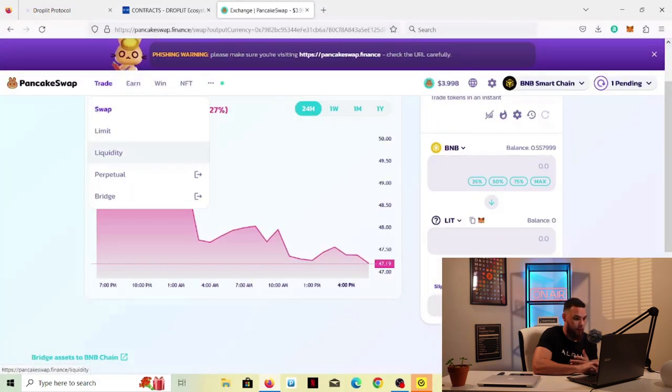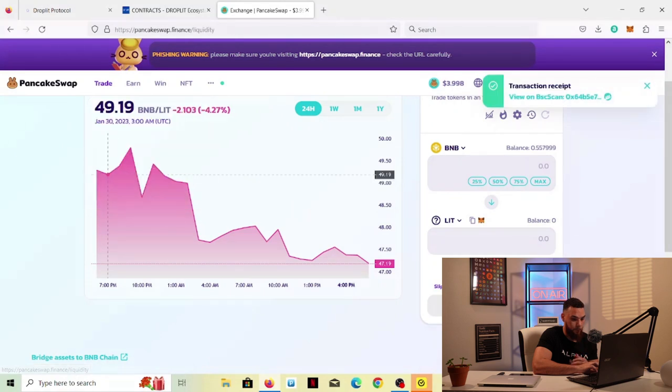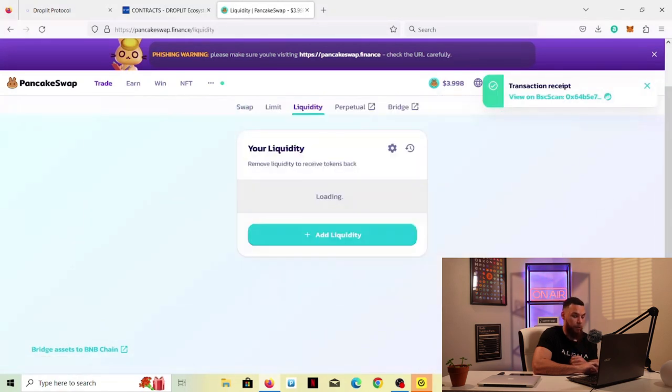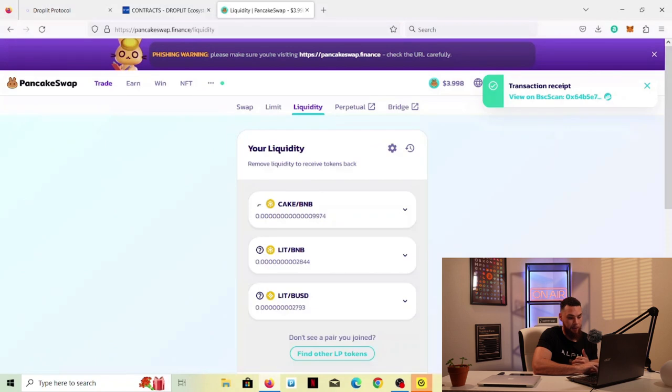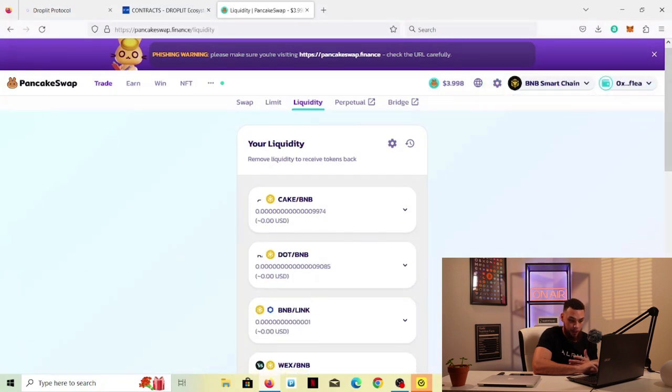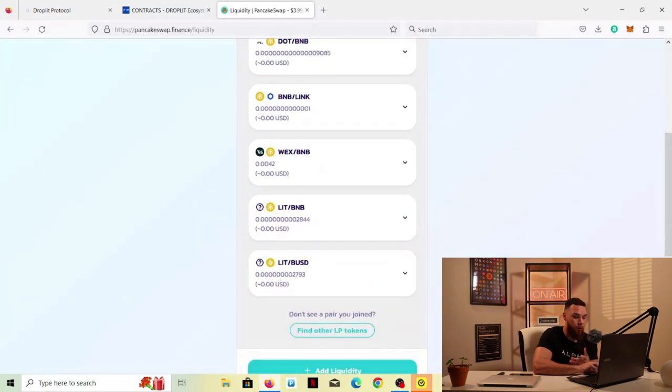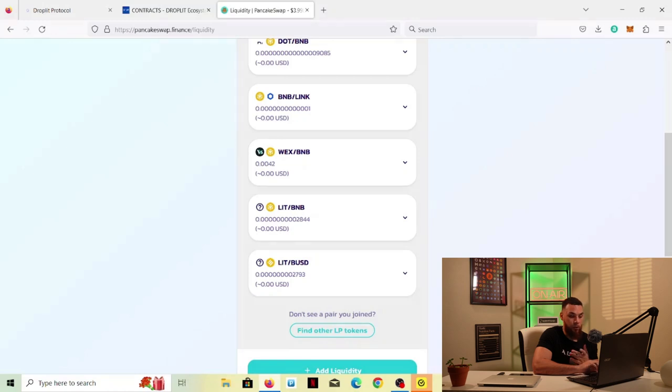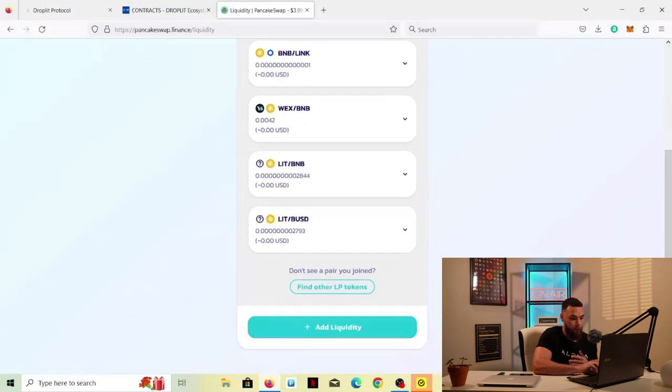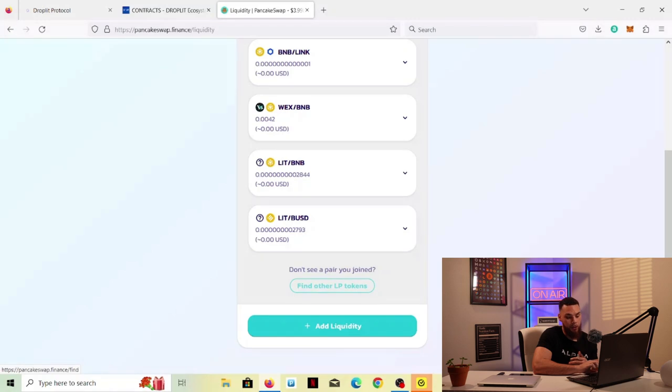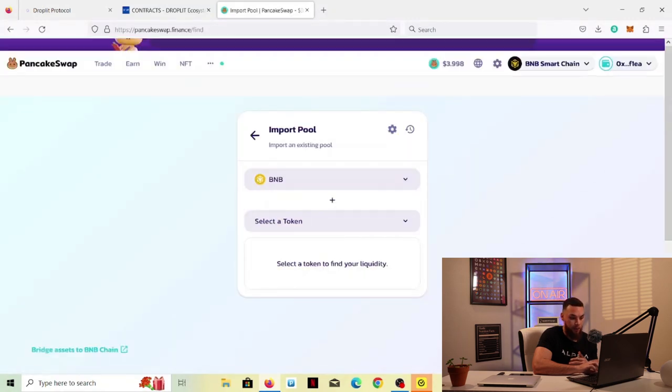Now, if I remember correctly, I believe that there is a tax on this. That's going to give us our Lit, and then we're going to come over here. We're going to provide liquidity. And then what you'll see is it's probably already here for me just because I've been providing liquidity for it as well. So you see Lit, BUSD. So what you're going to do is, if it's not there for you, all you have to do is find other LP tokens.